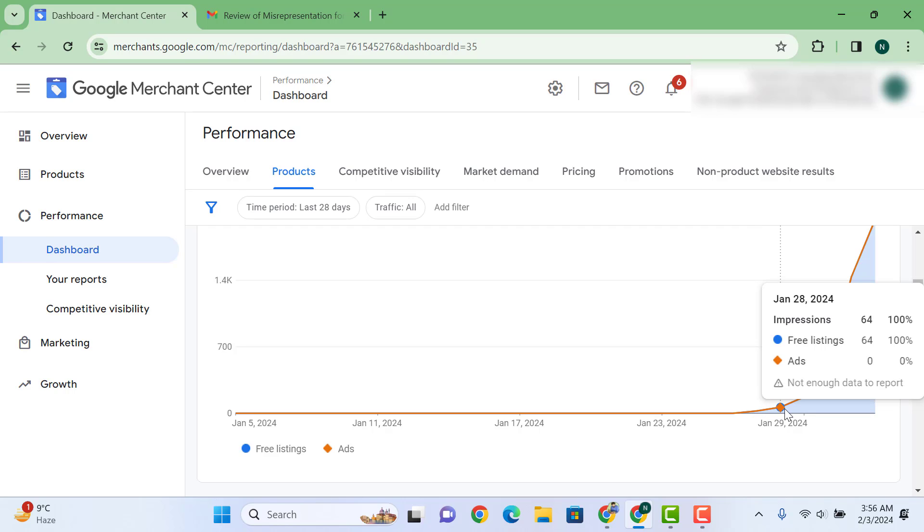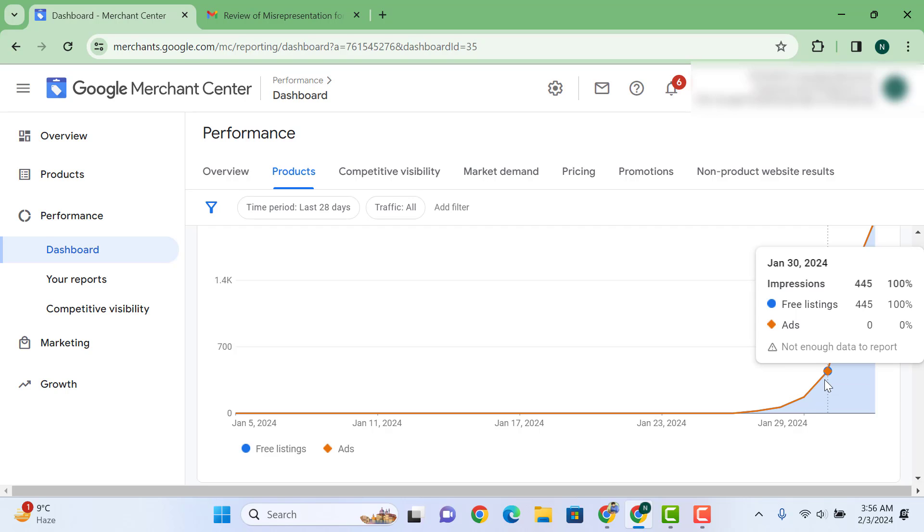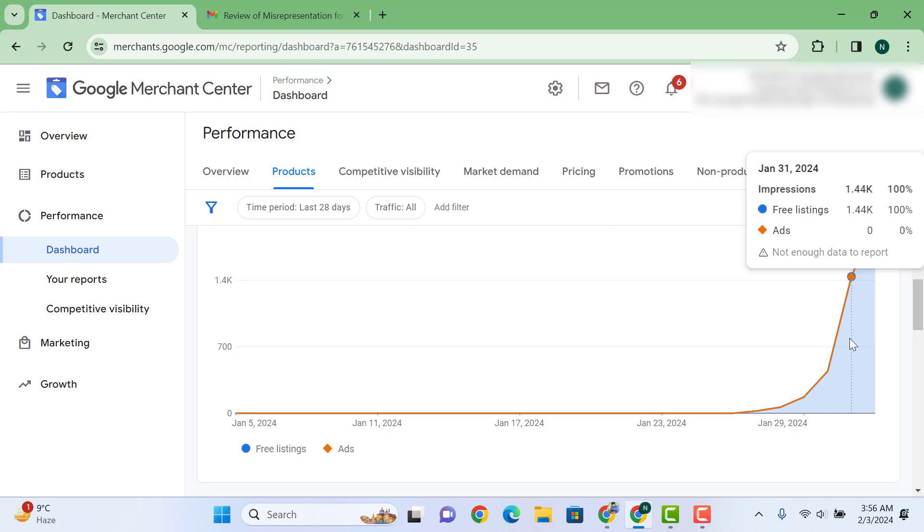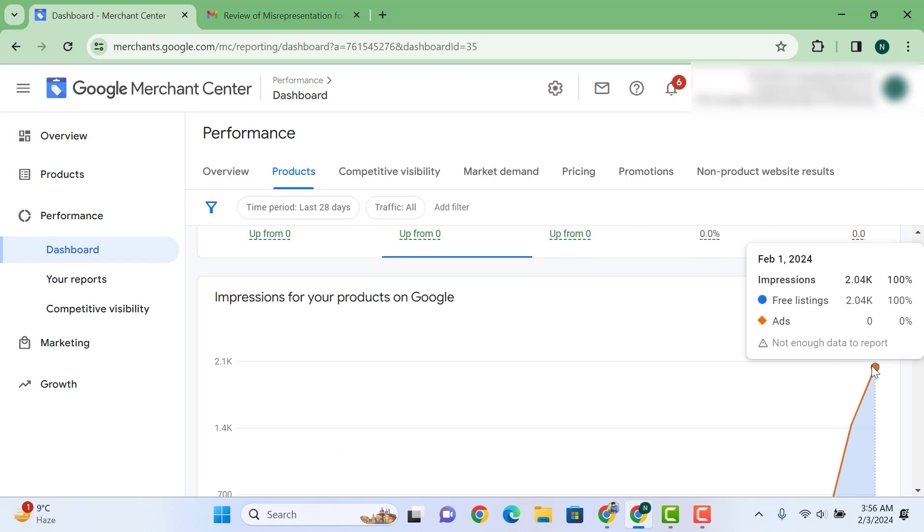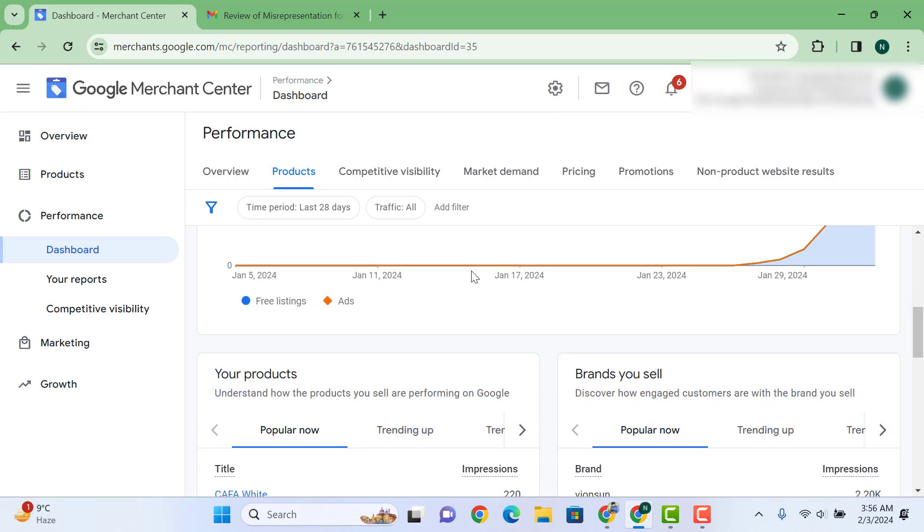On 28th January we got 64, 29th was 172, 30th of January we got 445 impressions, and on 31st of January we got 1.44k impressions. On 1st of February we got 2.4k impressions.